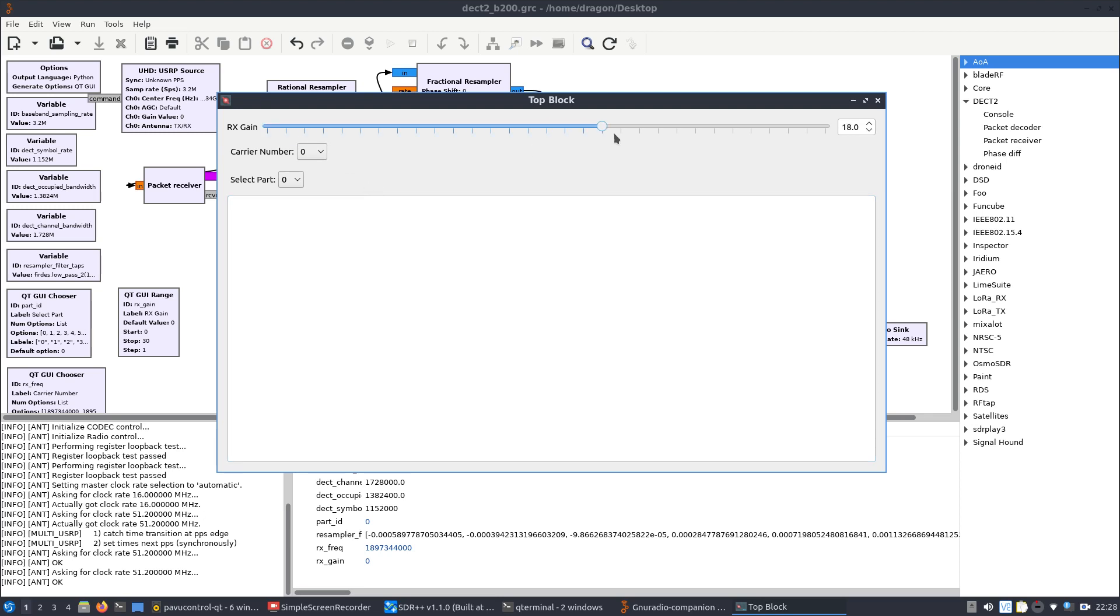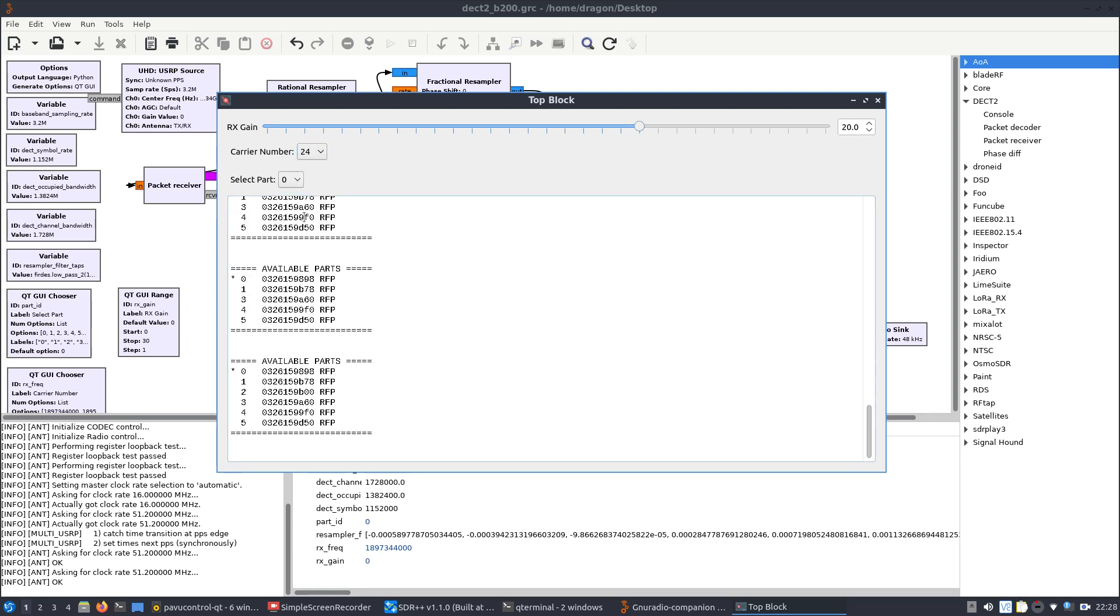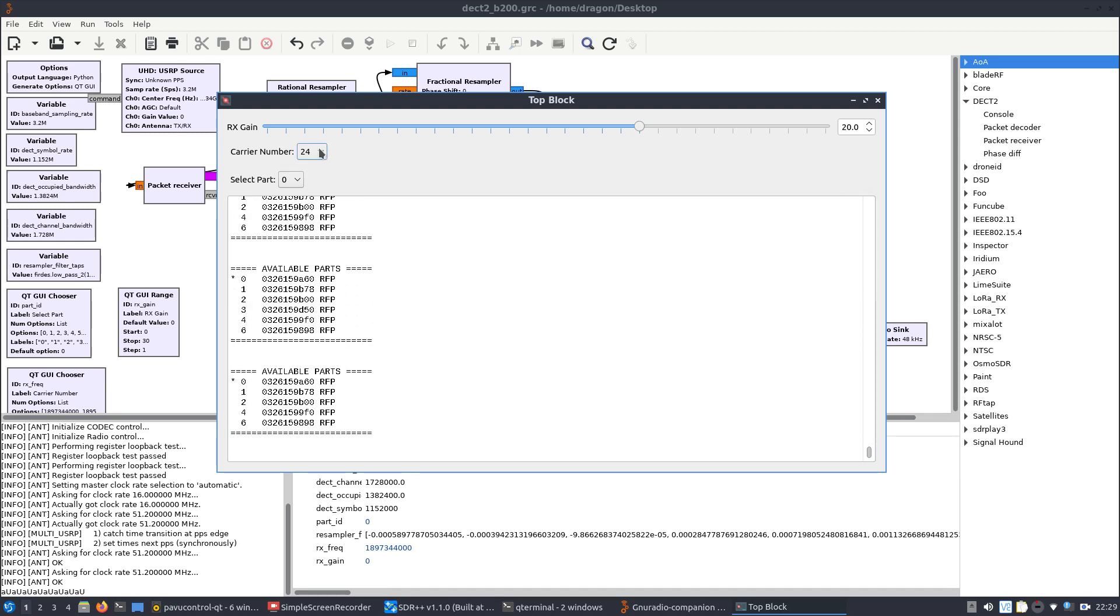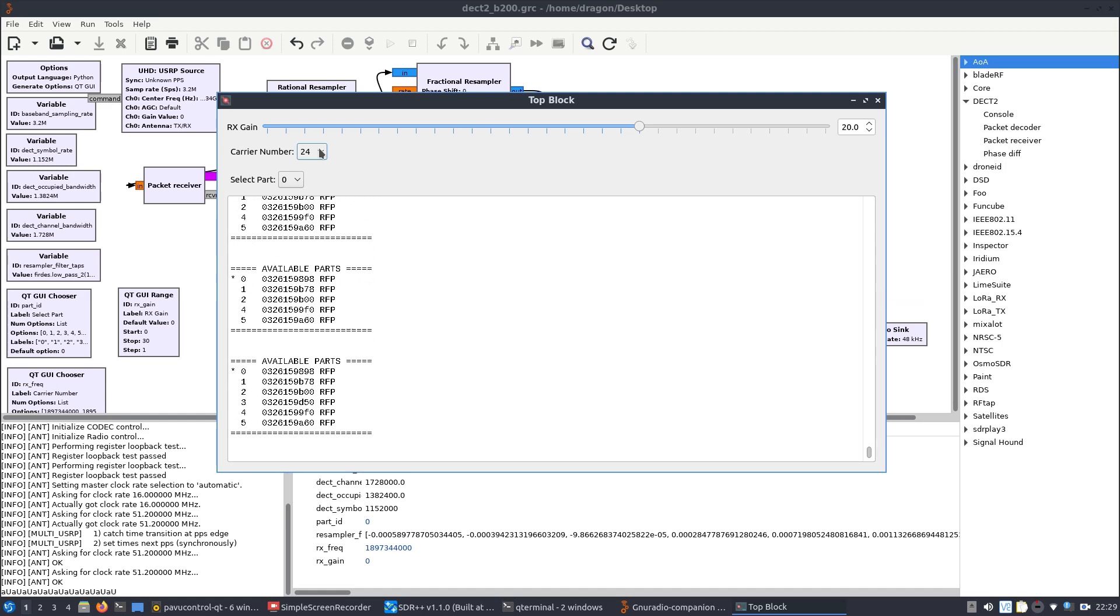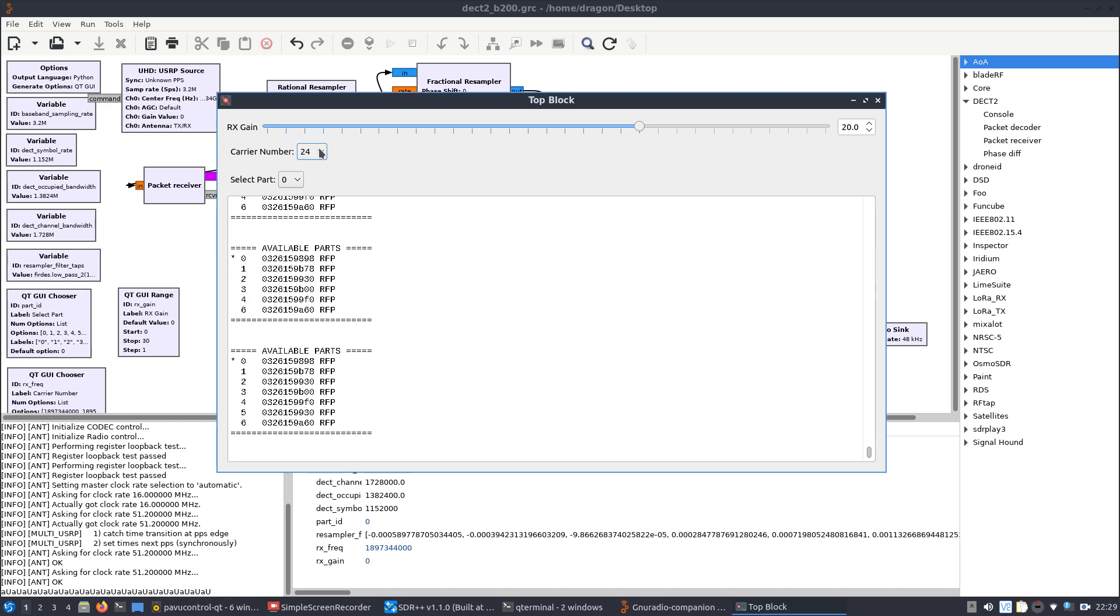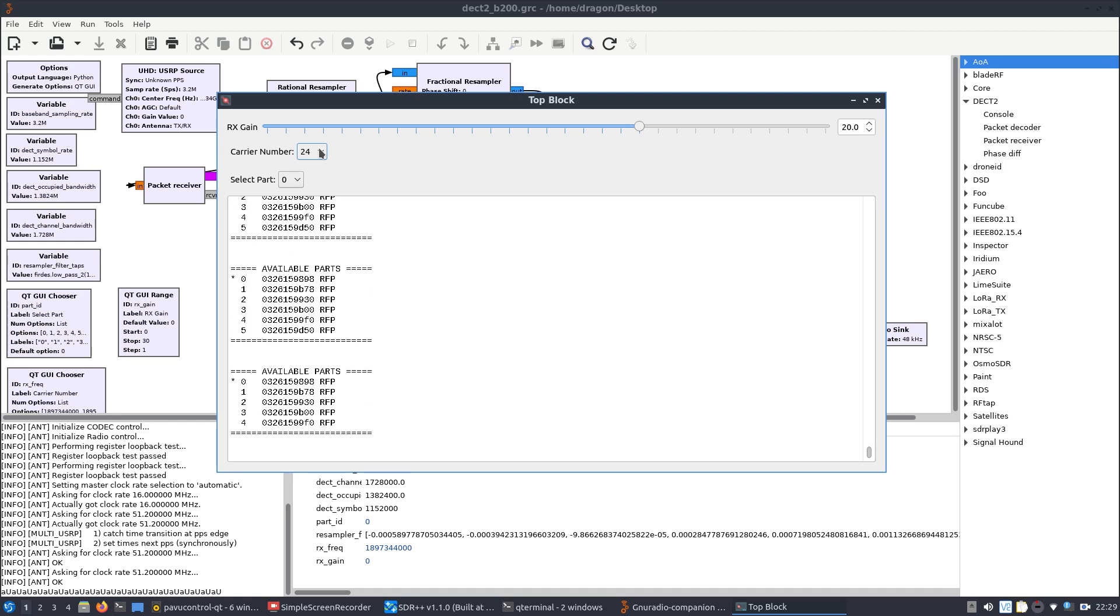Well, let's raise the gain, and I know that about channel 24 or so starts mapping to the frequencies that we saw in SDR++. And there we go, we can see, hey, GR DECT is looking, it's demodulating, you know, basically showing us that there is DECT activity there.